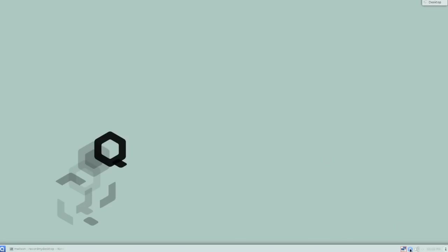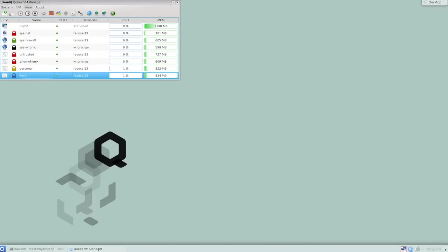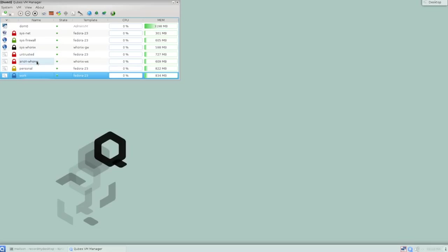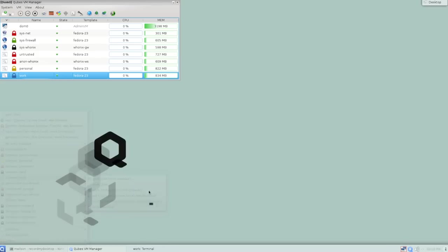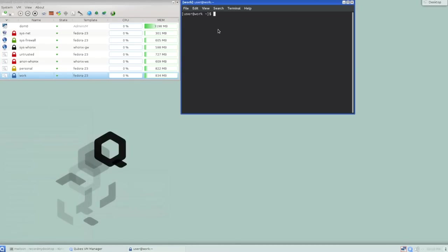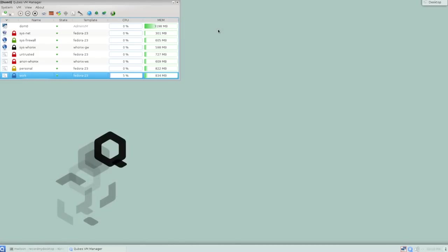If I click this blue Q, we see the Cubes VM manager. It runs in DOM 0, domain 0. That's the XEN, which is the virtualization hypervisor this is built in. It's the XEN term for the sort of outer management domain that's in control of everything. So here I can see which virtual machines are running. In this case, there are some services, some network firewall services, and then there are my app VMs or my security domains. So that untrusted personal work, I can see the color of their label and I can see how much CPU, how much memory, those sorts of things.